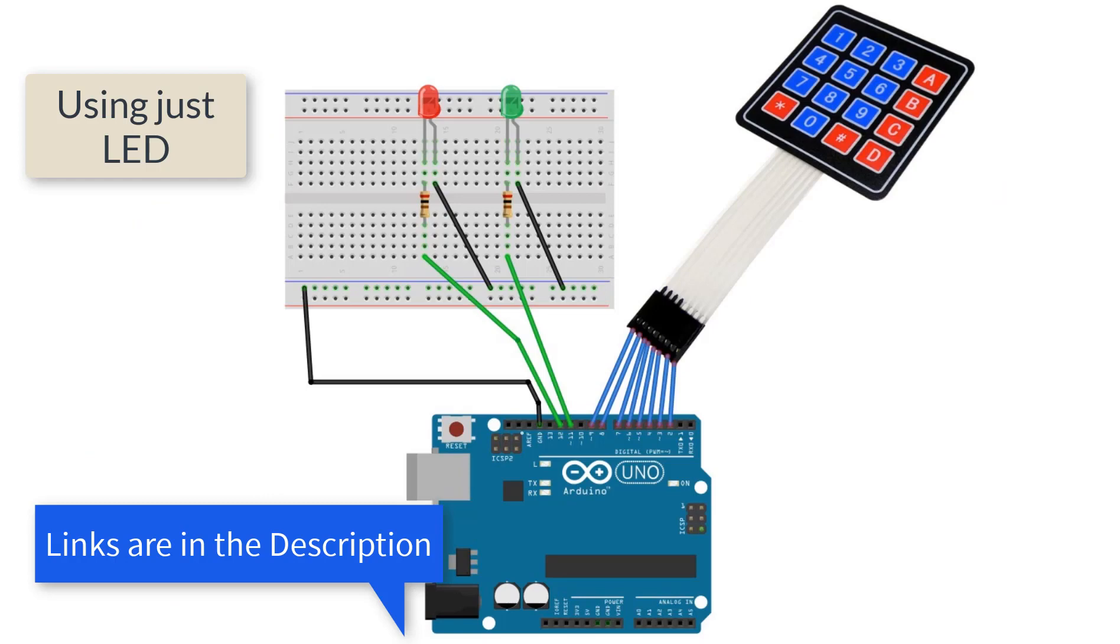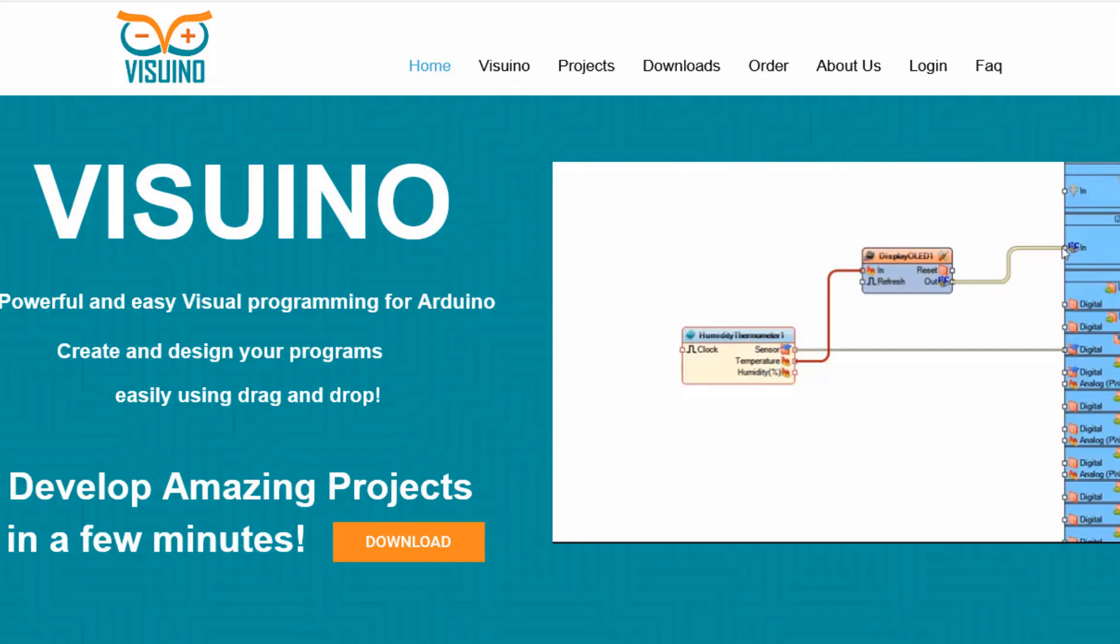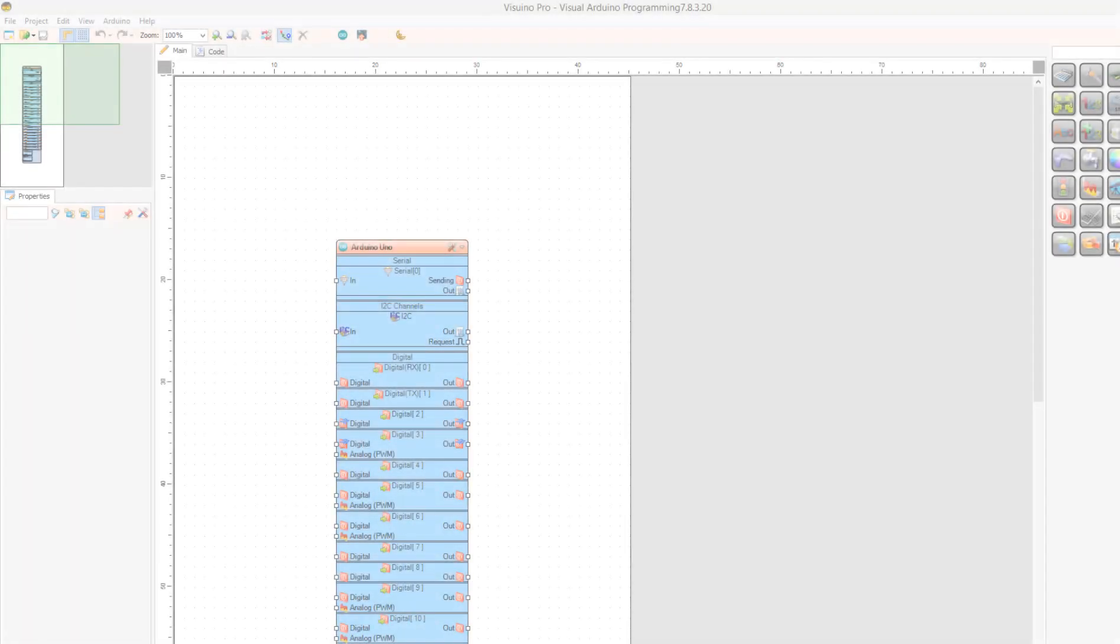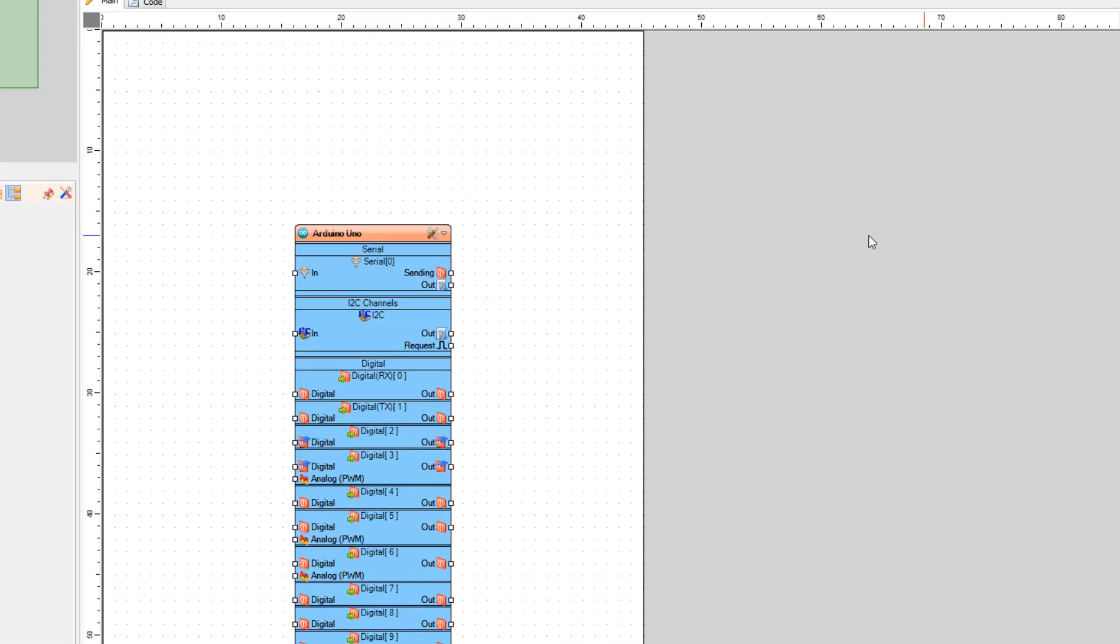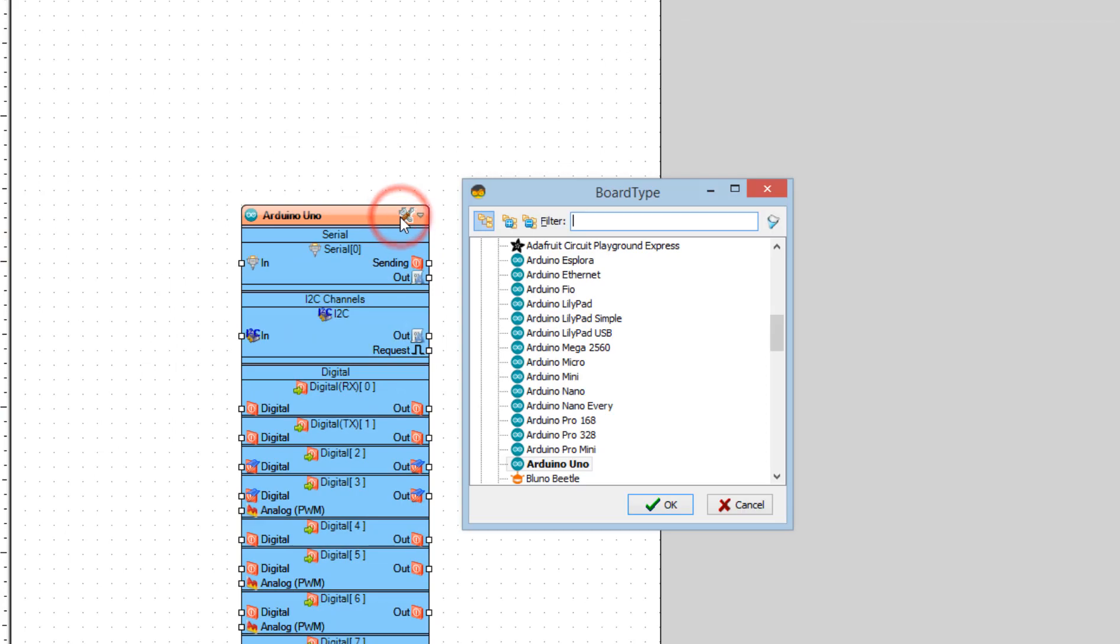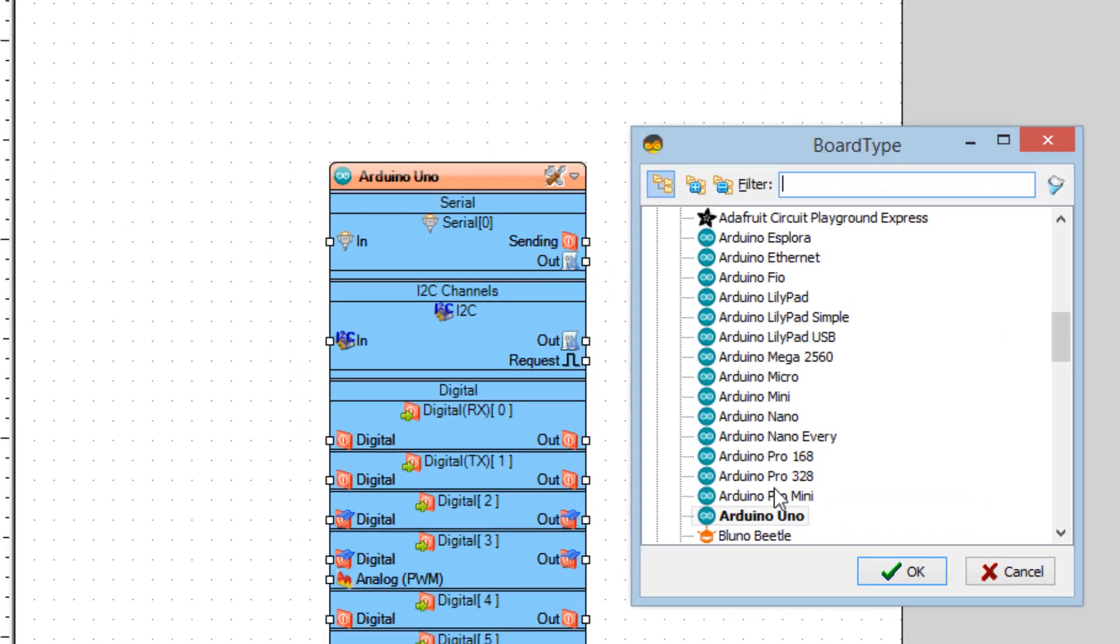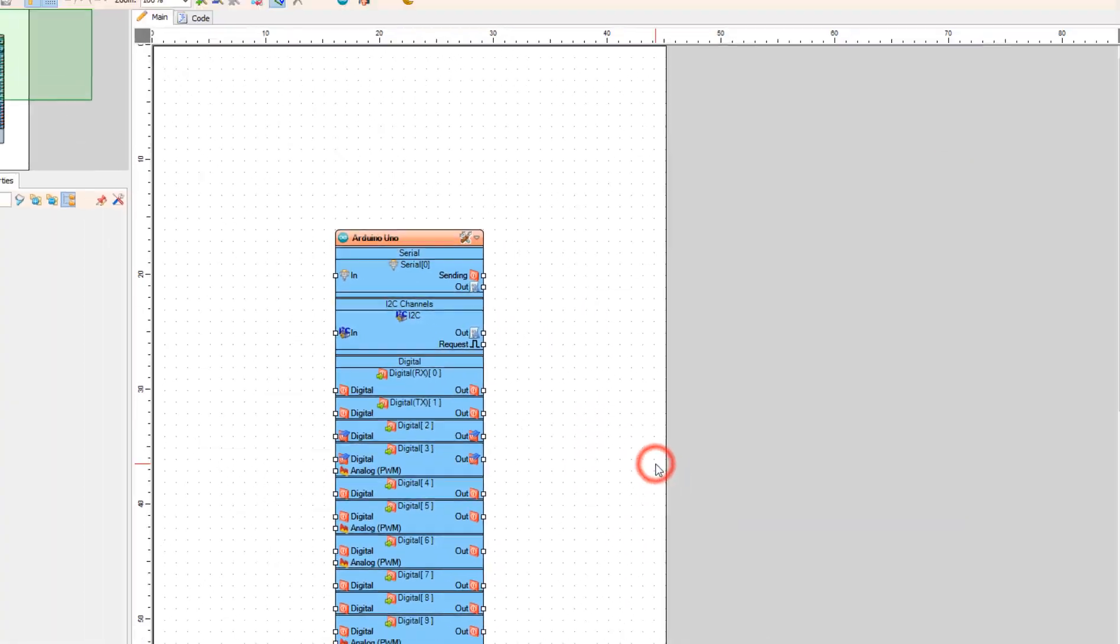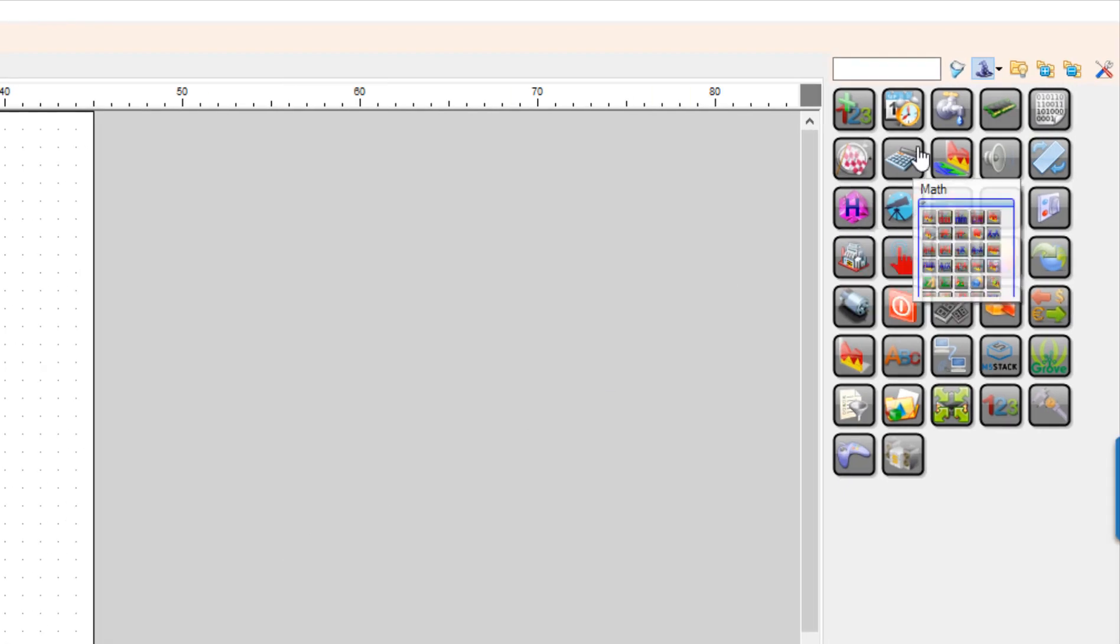Wire everything according to this schematic. Go to Visuino website and download and install Visuino program. Start with Visuino and select the board, in our case it is Arduino Uno. Add keypad component.